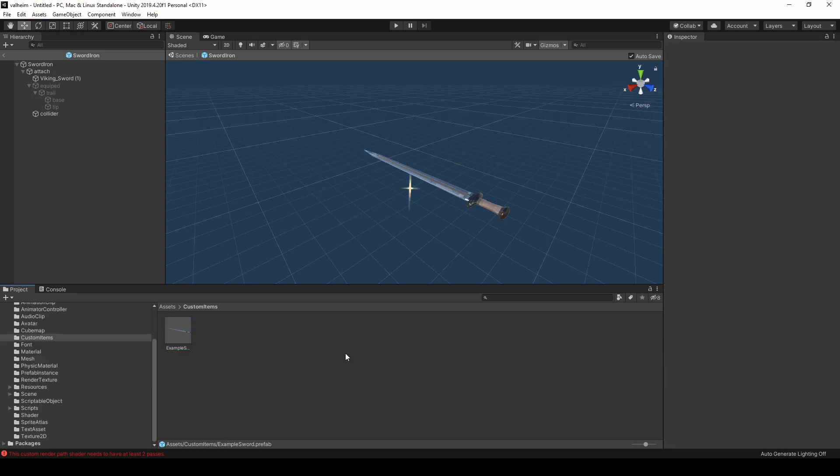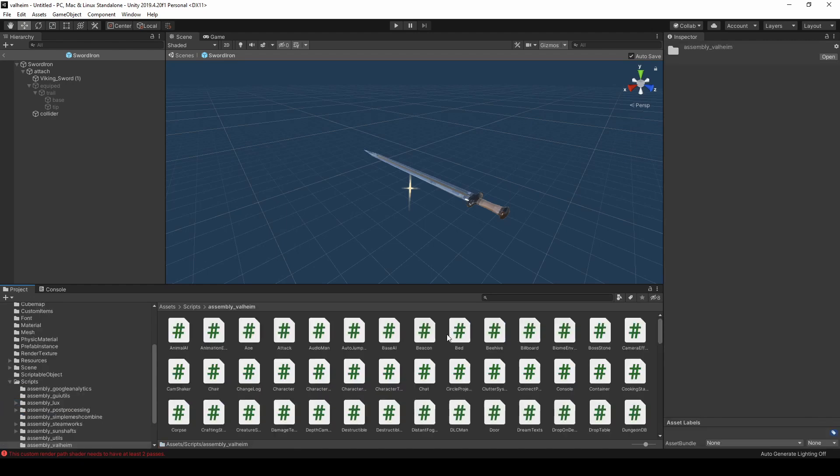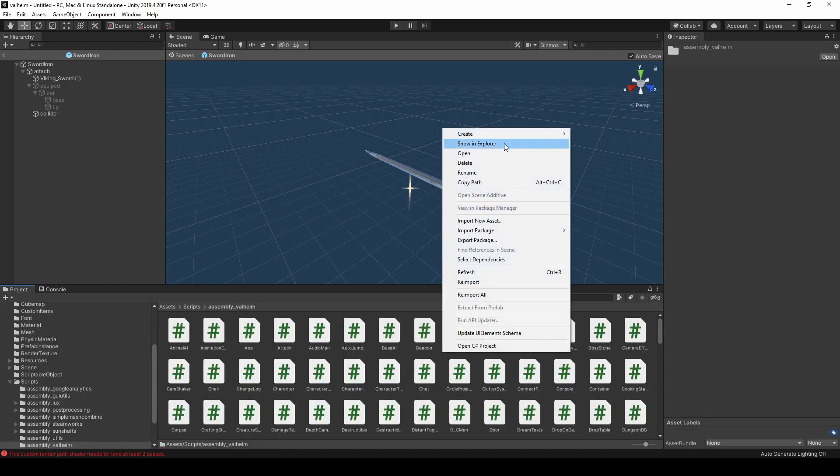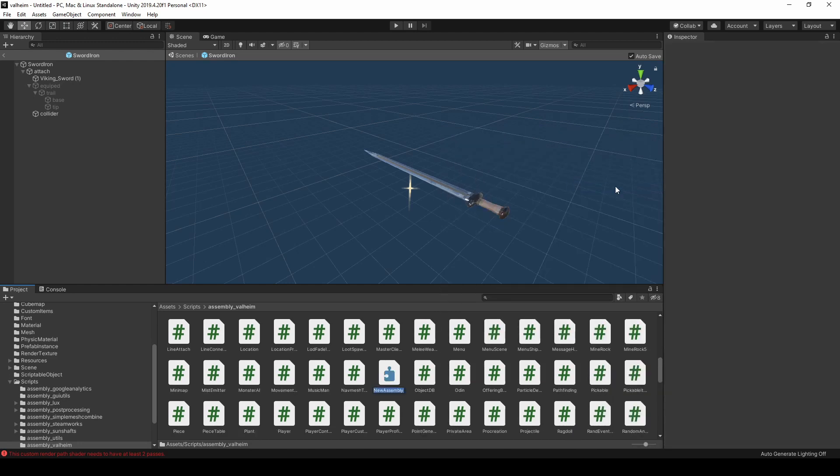Before we can export our item, we need to fix how the scripts are referenced. Since Valheim uses a number of assemblies, we need to go into each folder, right-click and create a new assembly definition. Name the definition the same name as the folder.